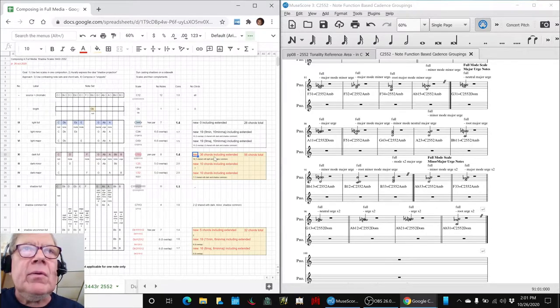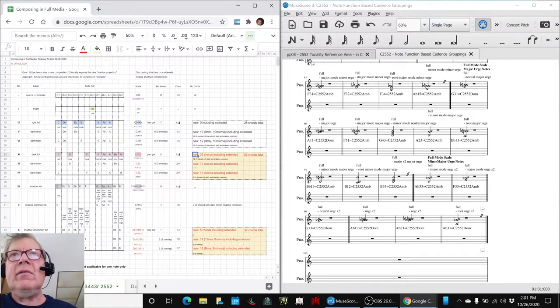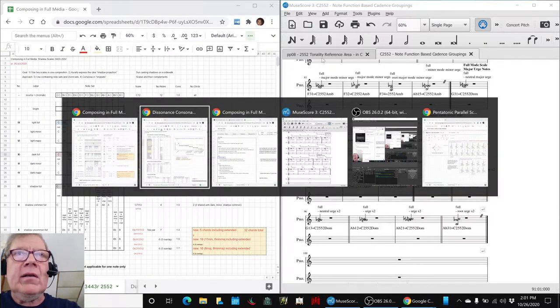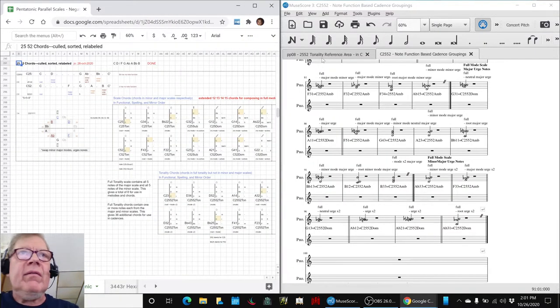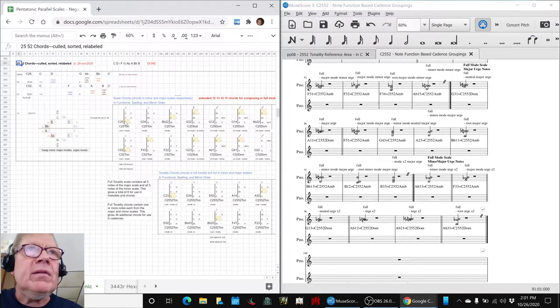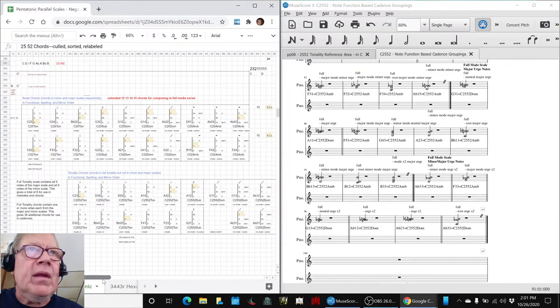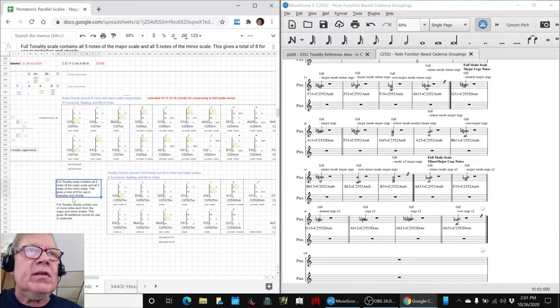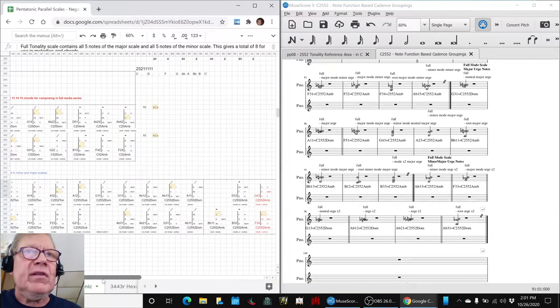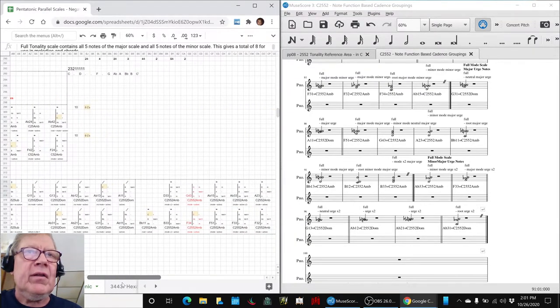56 chords now for C2552. How did we get there? We worked with this first reference spreadsheet, which shows every minor chord and every major chord and every full tonality chord, which is the scale where you put the minor and major notes all together and see what you get that you couldn't have gotten any other way.